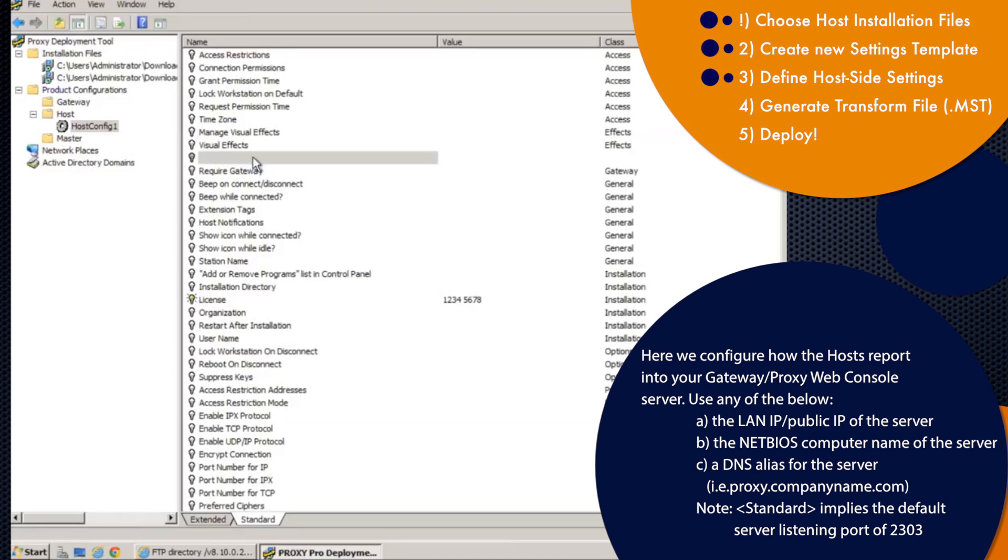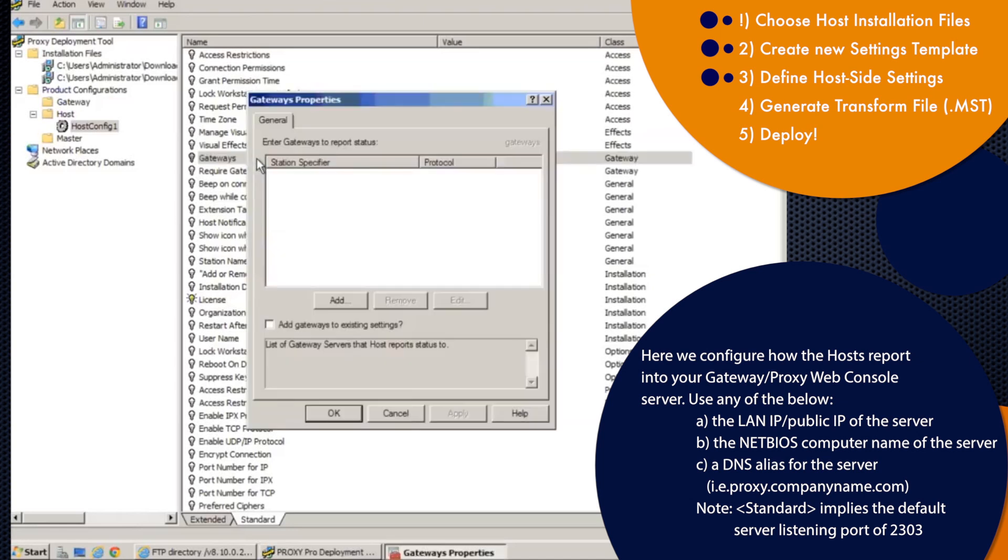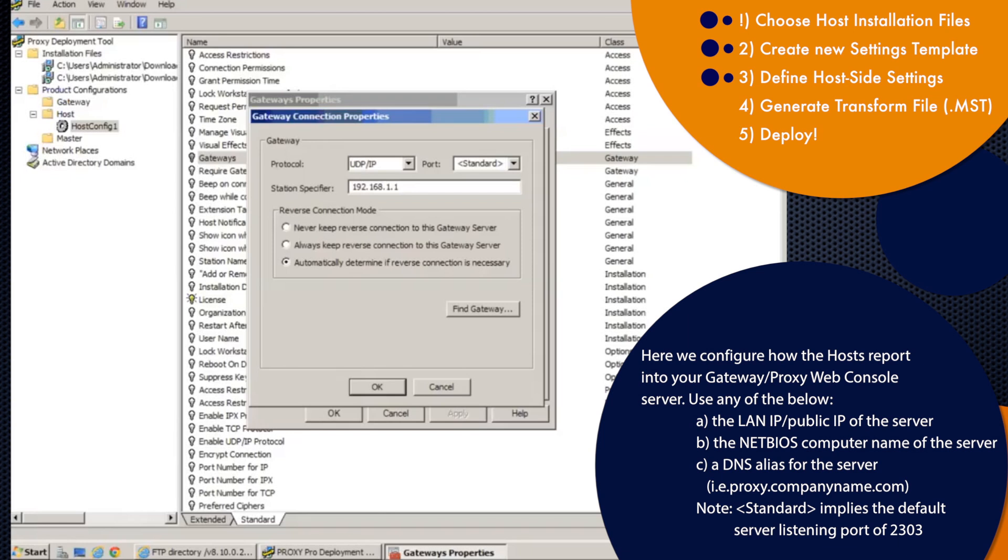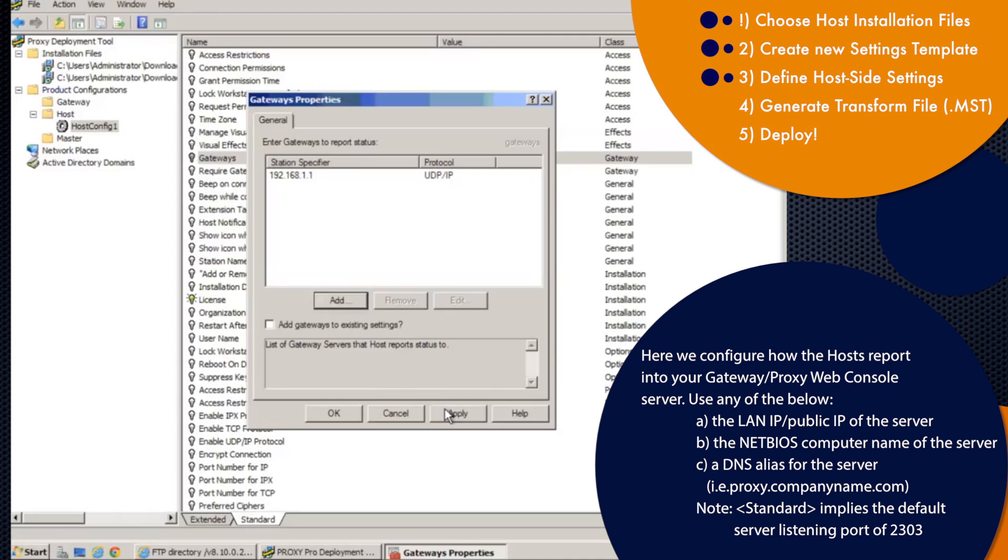Number two, so we'll configure the proxy host to report into your proxy gateway. Double-click the line that says gateways, click on add, and then we'll punch in the address of the server. Now this can be the straight-up IP address of the server, a DNS alias for the server, or just the server name. Let's just assume I've got a gateway behind 192.168.1.1 here, and I'll click OK, and click apply.